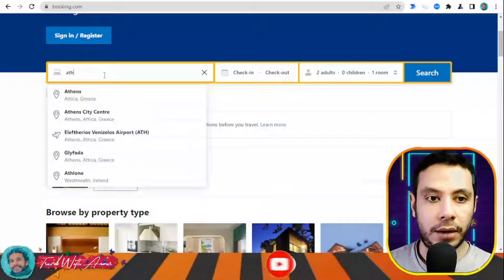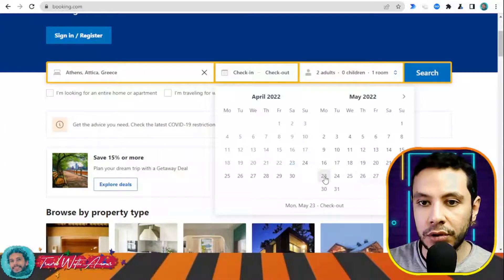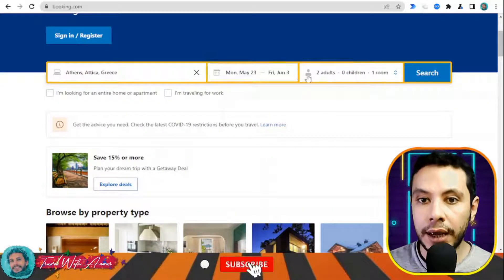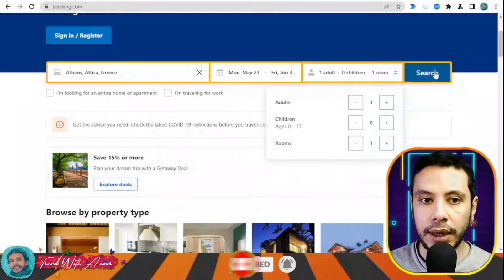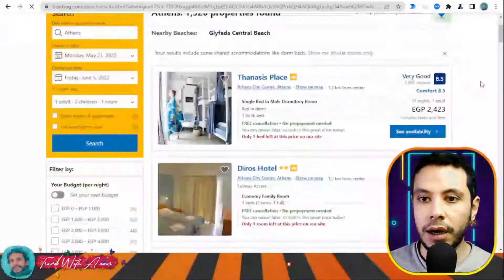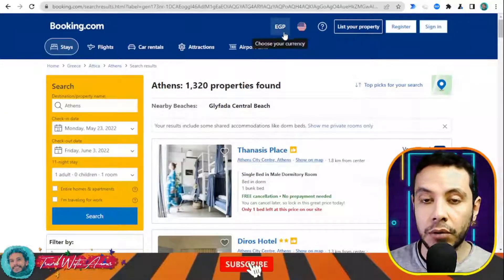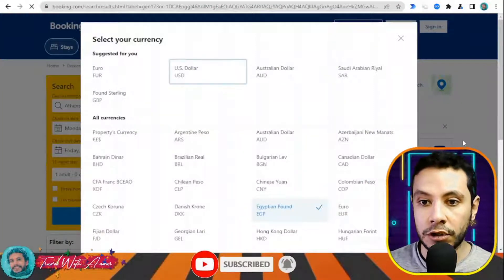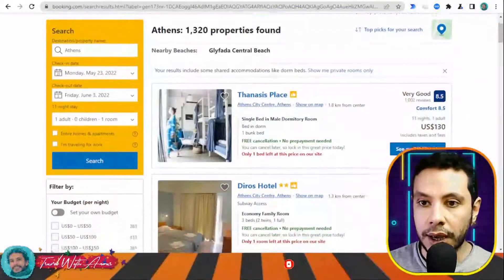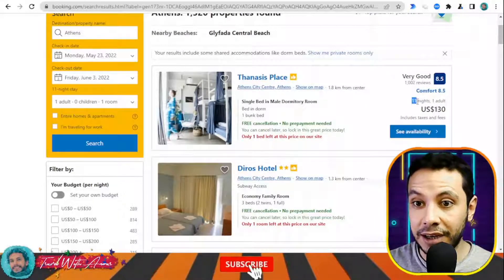This is the Booking.com website. Here you write your destination — let's say I'm traveling to Athens, Greece. My check-in date will be the 23rd of May and my check-out date the 3rd of June, with one adult. I click search. Here are all the offers. The currency is showing in Egyptian pounds, so I will change it to US dollars. That price is for 11 nights for one adult.